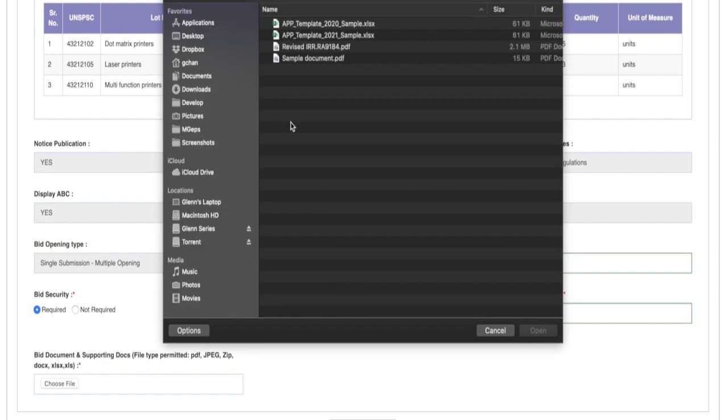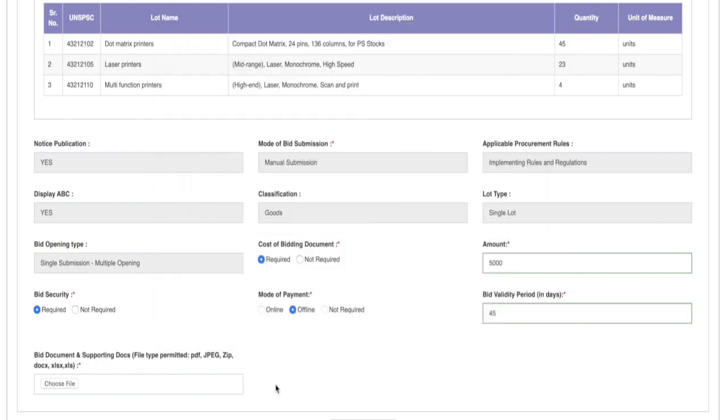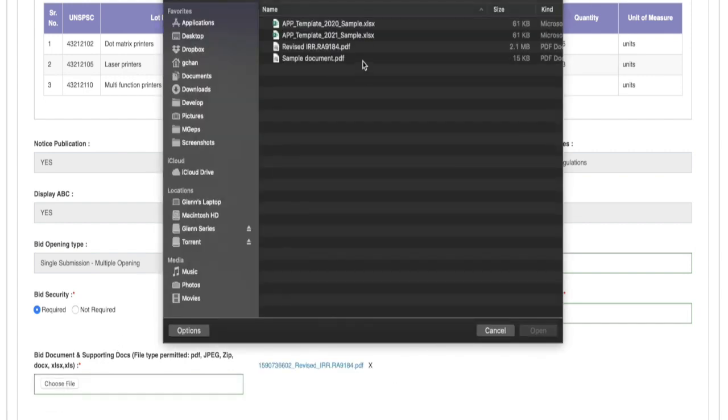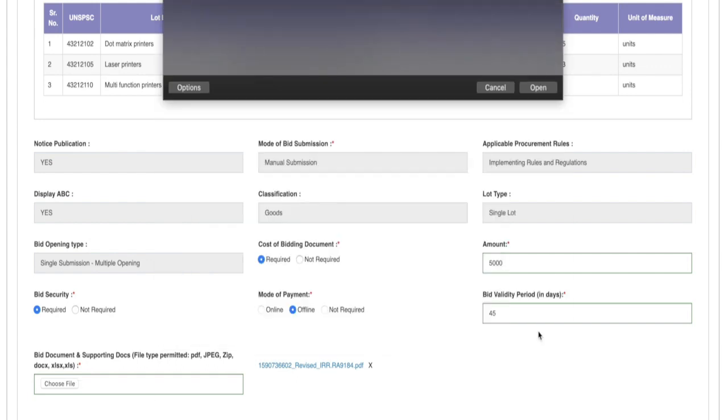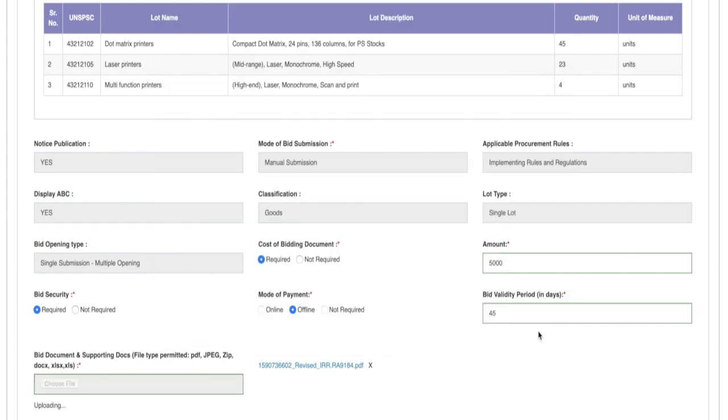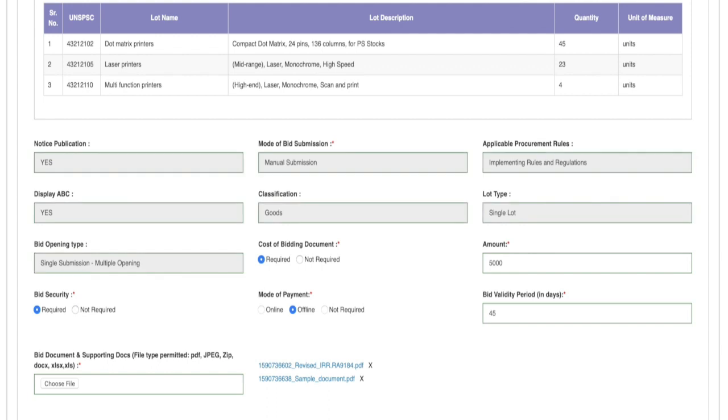Upload of multiple documents can be done on this field. Now click on Save and Continue.